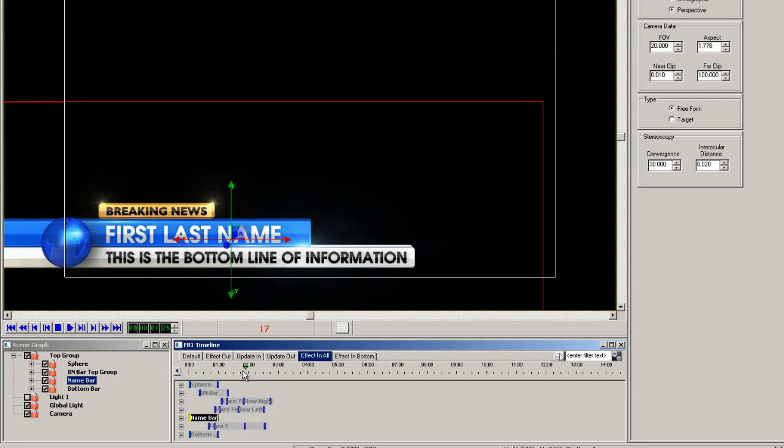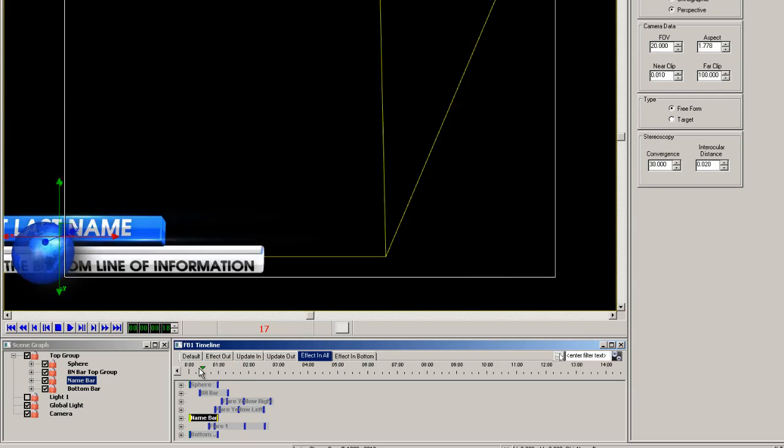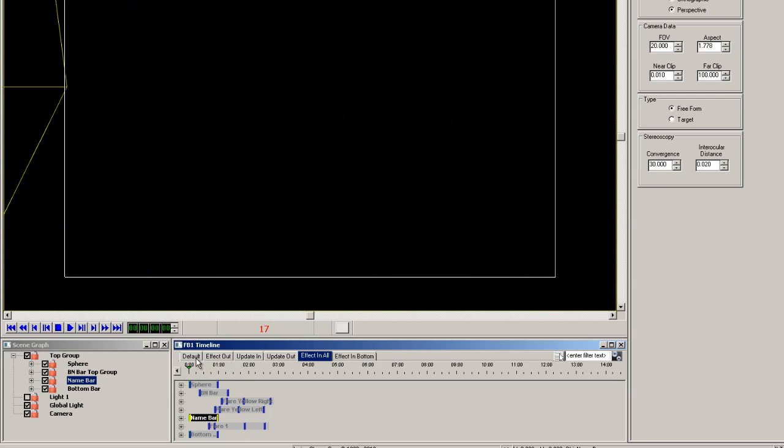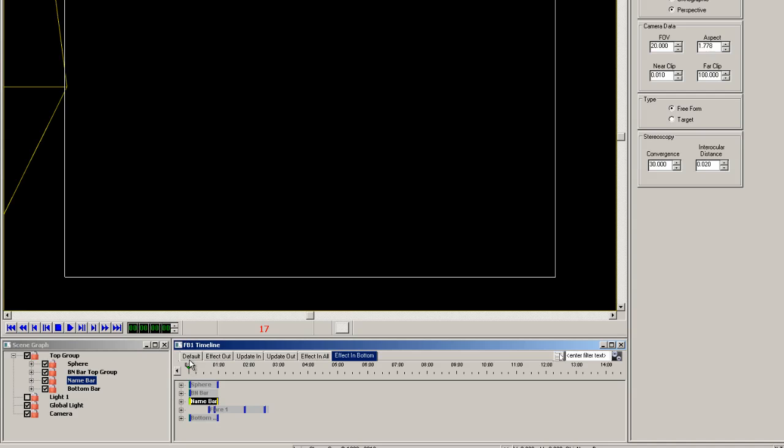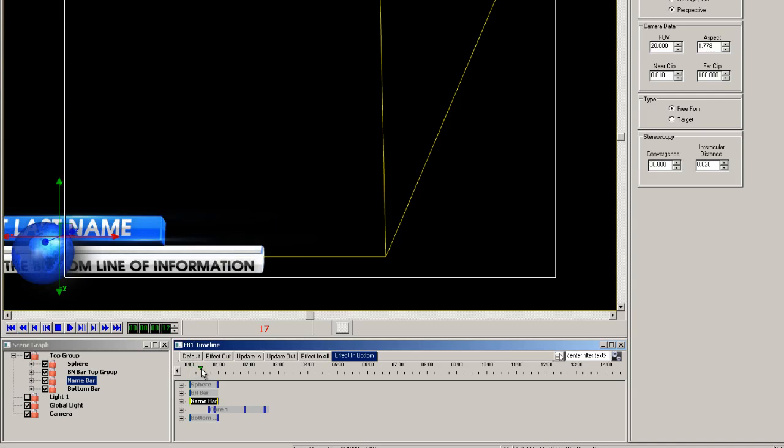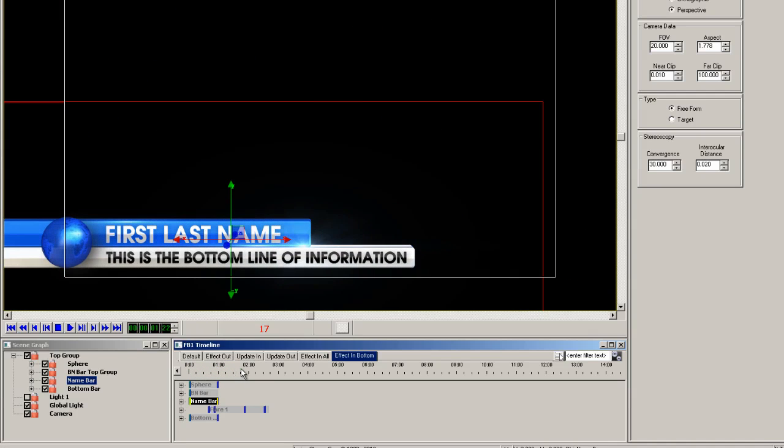Now you will notice that this scene has two different effect ends. The first affects all three bars and the text, and the second one just does the bottom two bars.